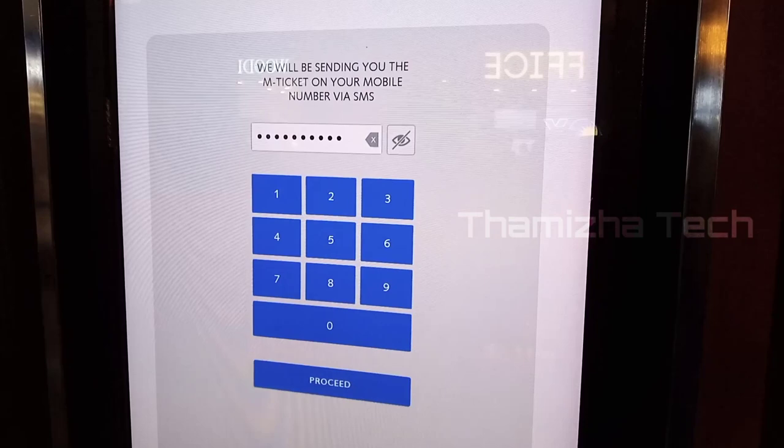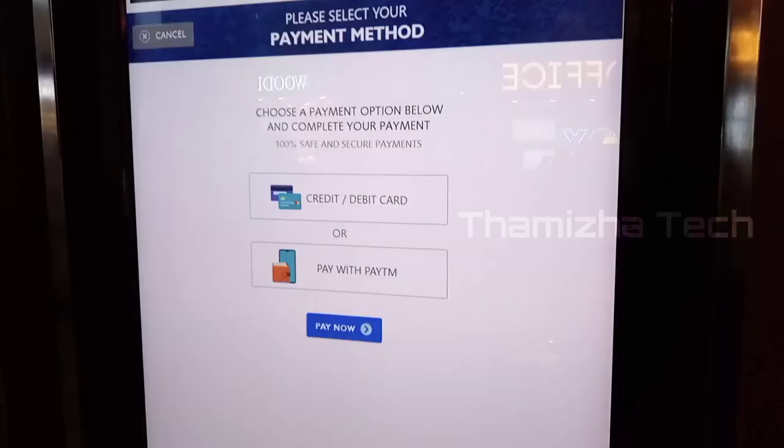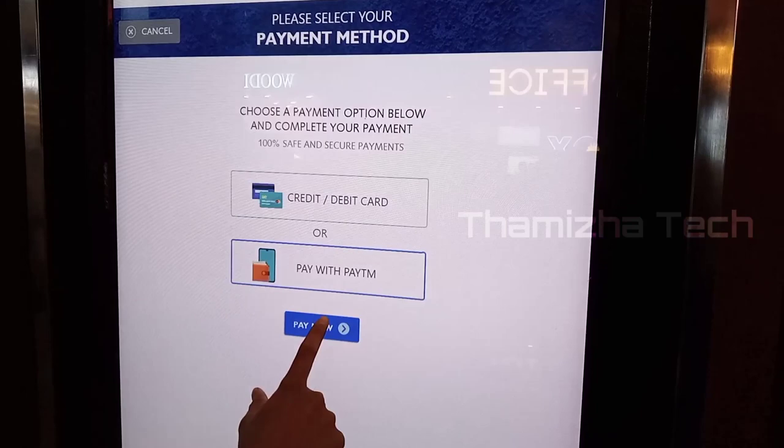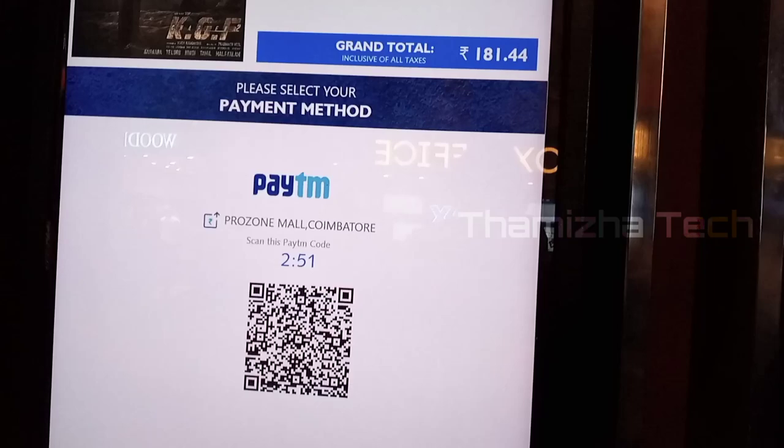Click on Proceed. If you are looking to apply offers, I will skip the first voucher — I will skip that. If you have any payment option, you can use credit card or debit card, or Paytm. If you choose Paytm, this QR code appears and you have 2 minutes and 54 seconds to pay.